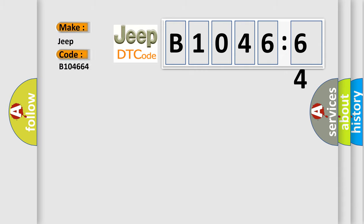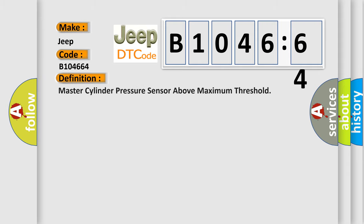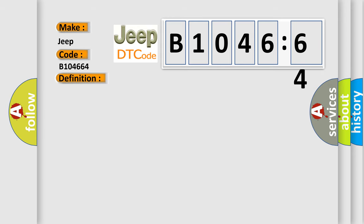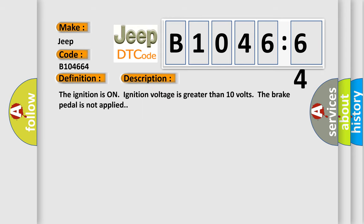What does the diagnostic trouble code B1046:64 interpret specifically for Jeep car manufacturers? The basic definition is master cylinder pressure sensor above maximum threshold.